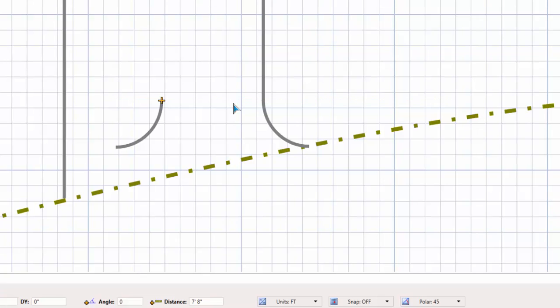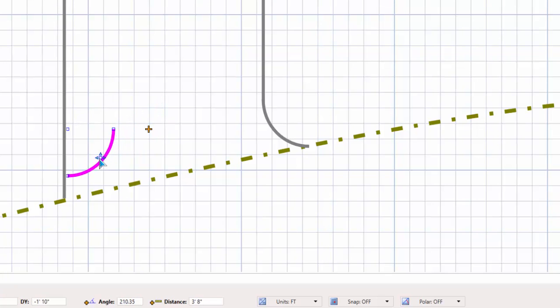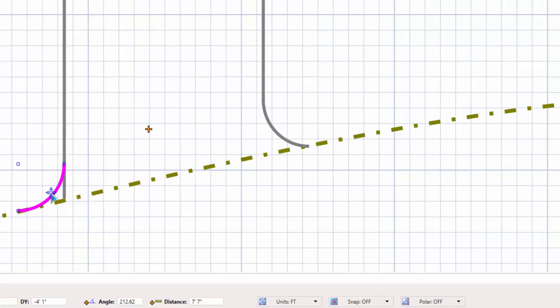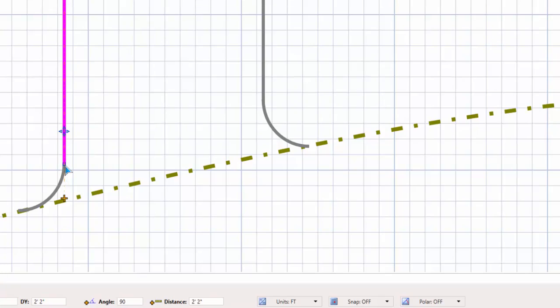I'll press the P key to turn the polar tracking back off. Click on the arc pattern to select it, and click on the selection handle to move the arc. I'll reposition the arc by clicking at the new location. Again, I'll select the driveway line and move the end point to connect the arc.